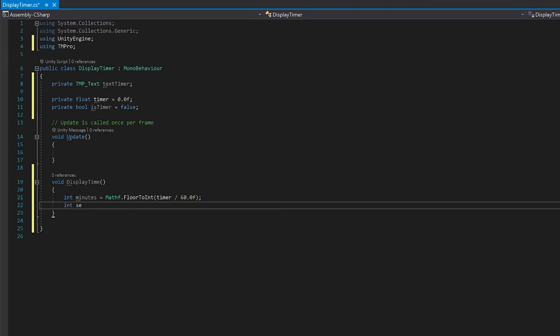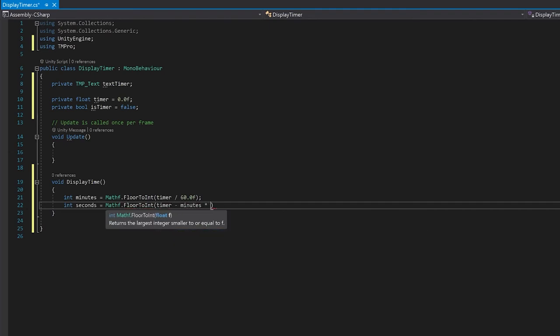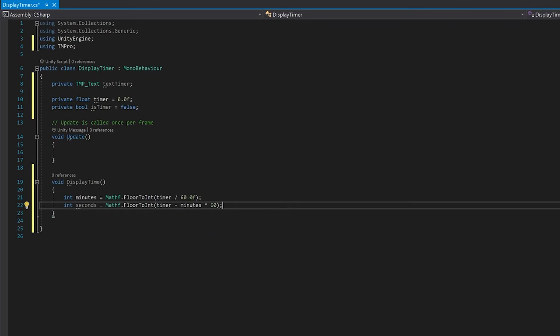Let's do the seconds next. So what we're doing here is we're taking our timer, we're minusing the number of seconds that we've already used up for the minutes, and then we're just rounding to the nearest integer. So if it was like 14.5 left, it would just be 14.